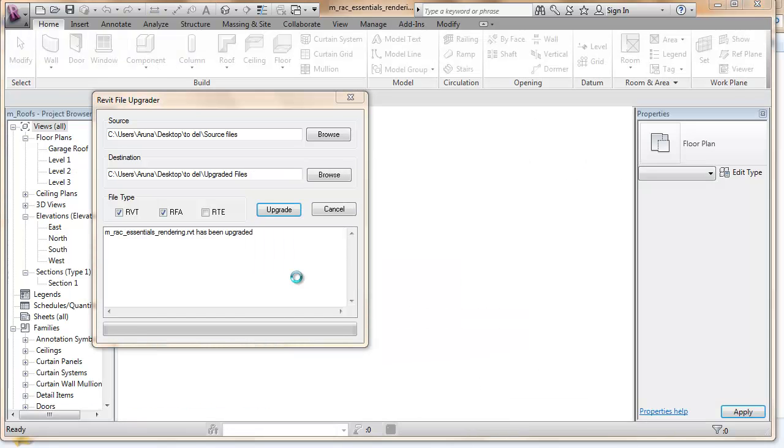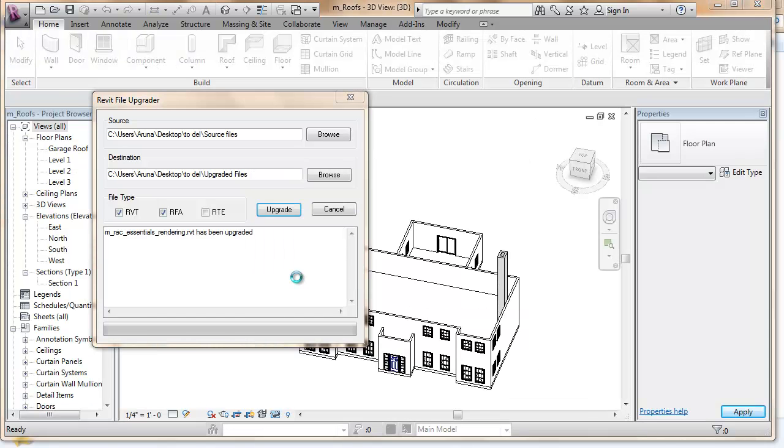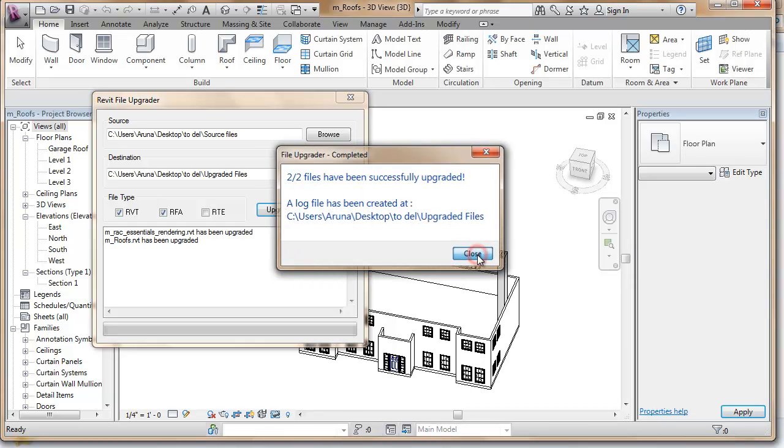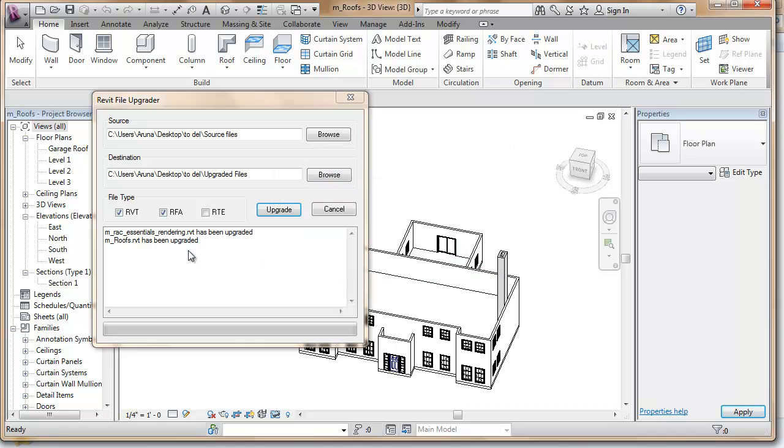After upgrading the files, a message is displayed showing how many files were upgraded, and a log file is also created.